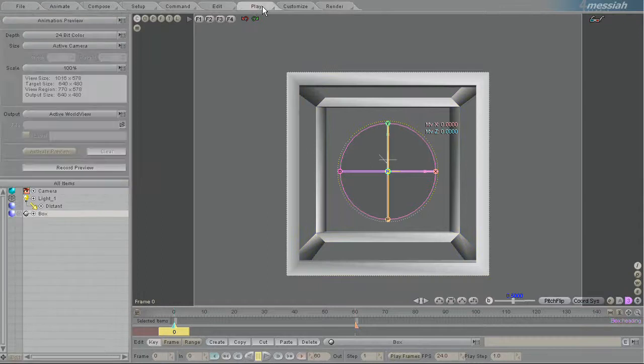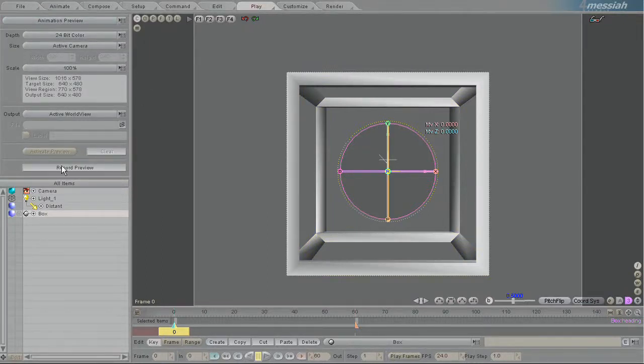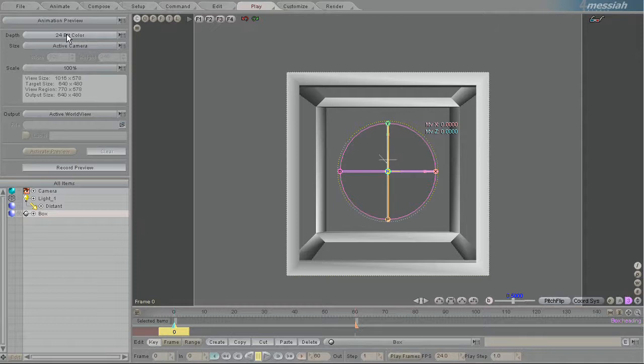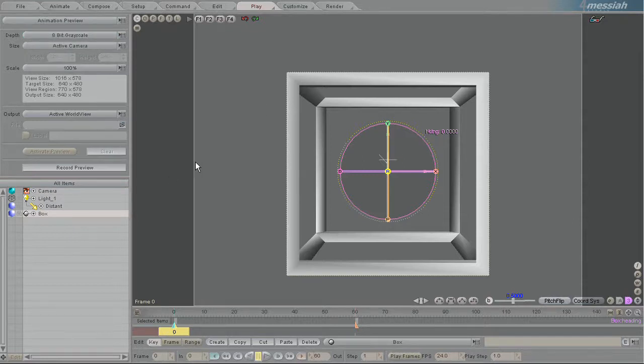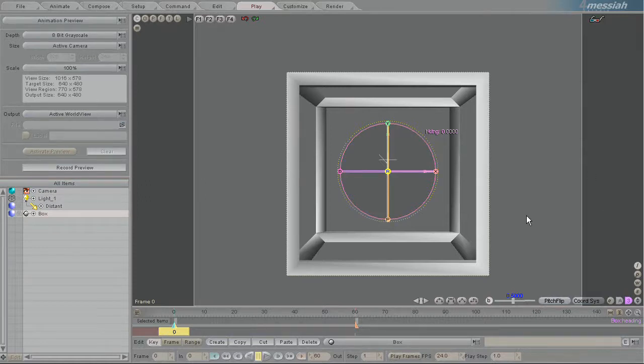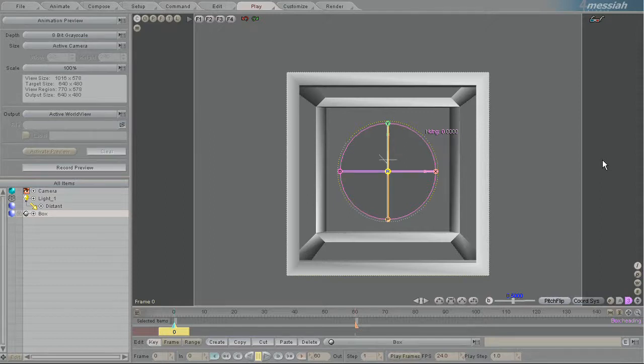So in the play tab when you have animation preview selected you have a bunch of options here. The first option describes the bit depth that you want to record it at. 24-bit color obviously allows for colored objects to be shown, but if you pick 8-bit grayscale you save a lot on video memory. Since this is just an OpenGL preview you don't really care about colors all that much, so that's a nice option to have and it will allow you to fit more of the preview into RAM and allow you to see more of the scene.